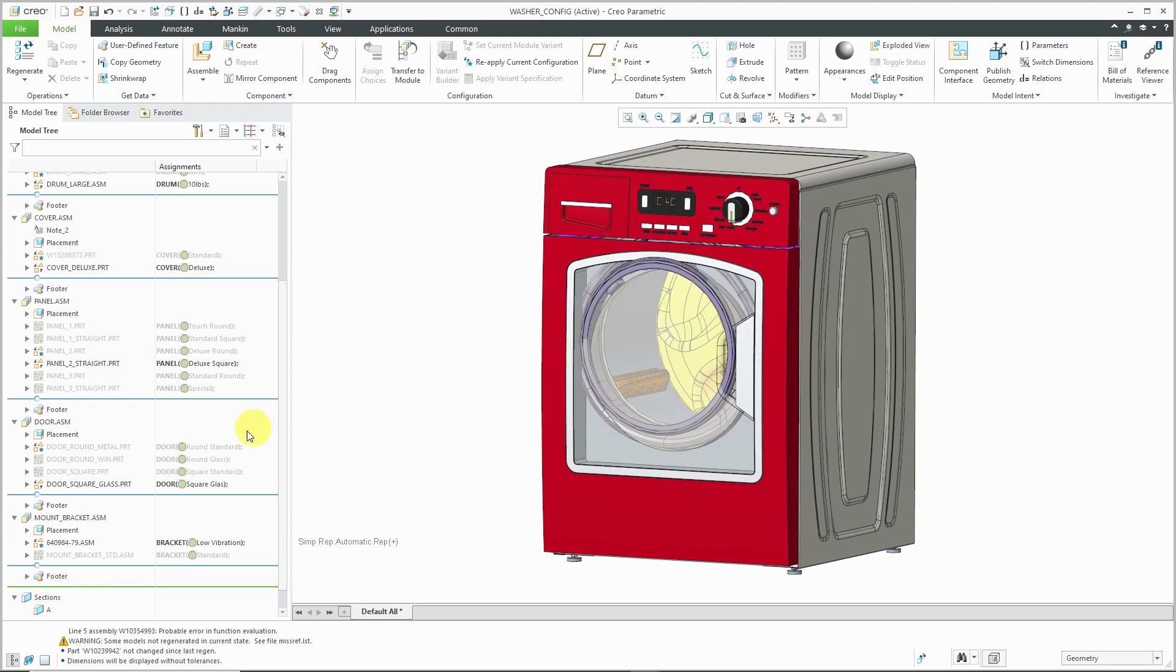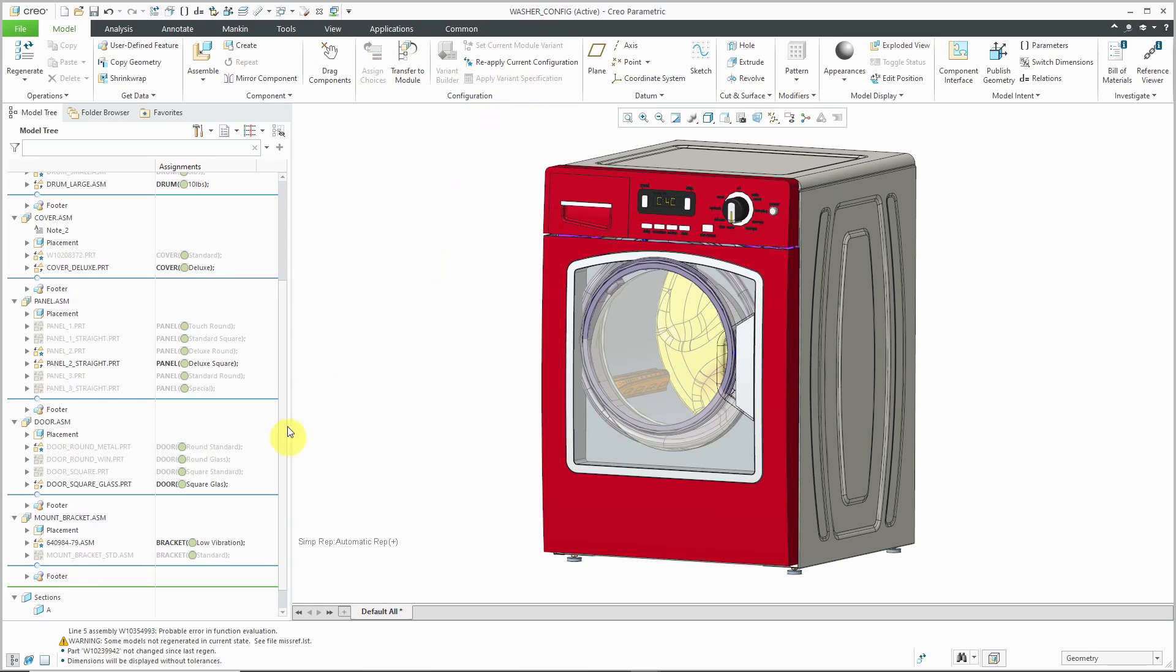But again, it's one way around not having the ability to use the variant builder or apply different variant specifications to see what the different configurations of the configurable product look like.